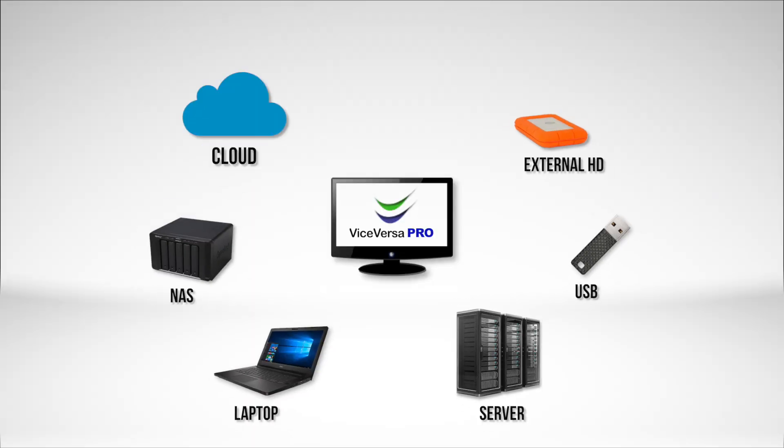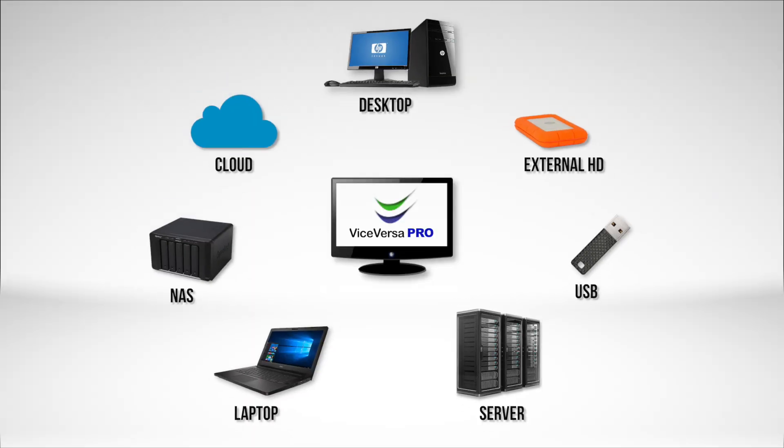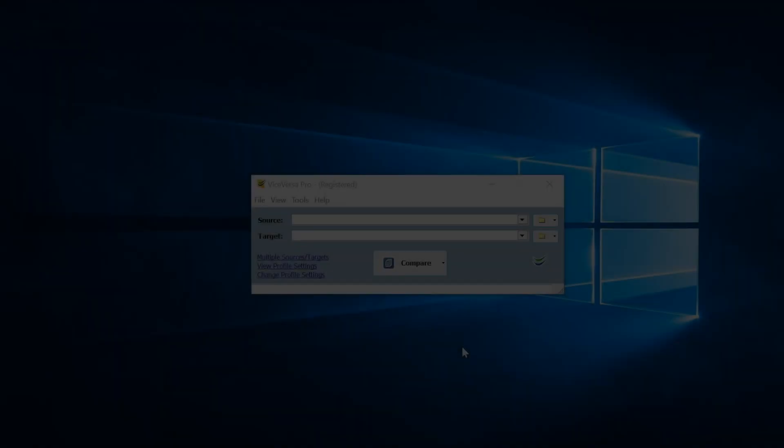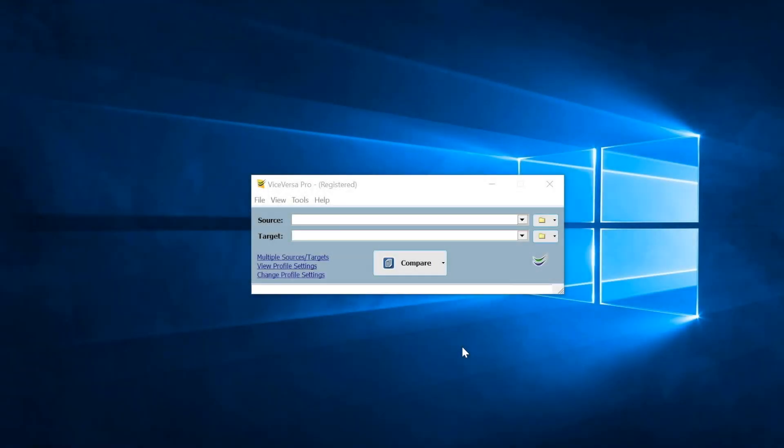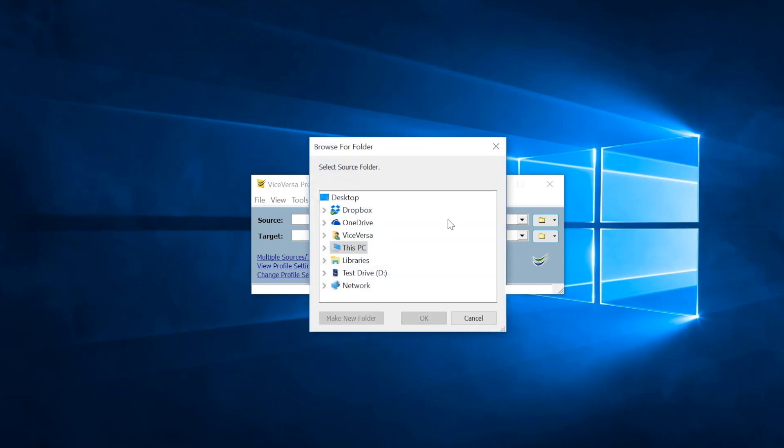Multiple storage platforms are supported for ultimate flexibility. Let's take a closer look. Say you want to quickly synchronize your files with an external drive for work on the go. First, you select your source folder and a target location.